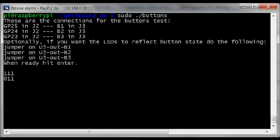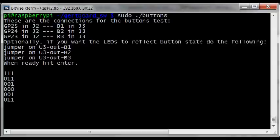So each time the status changes it's because I've pressed or released one of the buttons. Firstly, this is GERT's version.